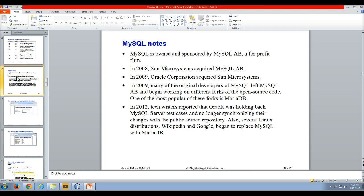many of the original developers left MySQL AB and began working on different forks of the open source code. And now one of the most popular of these forks is known as MariaDB.